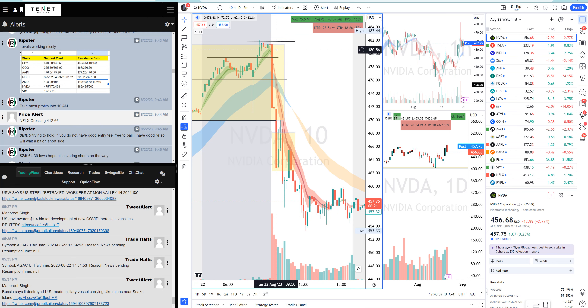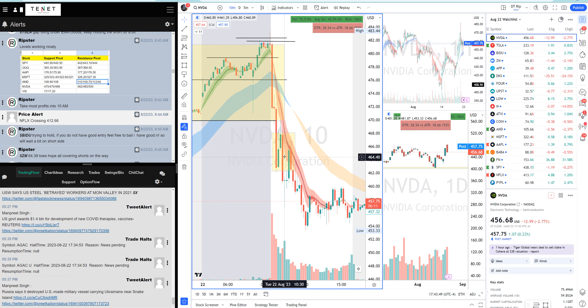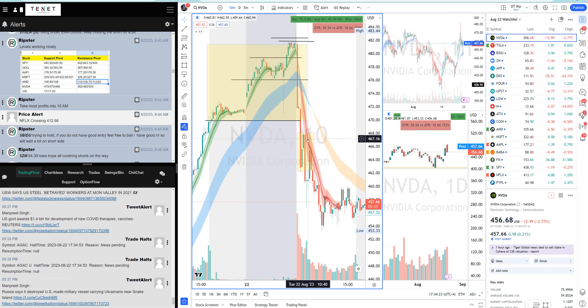Nvidia moved 28 points today. If you entered and risked two to three dollars, you still made ten to fifteen dollars. On 100 shares you risked $100 but made $1,500 — that's the risk/reward. That's why today was such a big gap fill setup. All you need is a level to risk, read the price action, and have a trend system like my EMA cloud system to tell you when to hold and when not to.